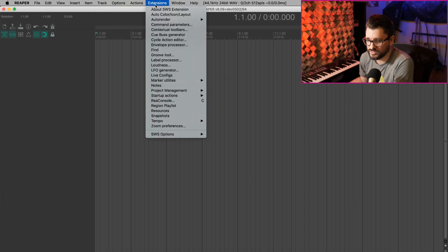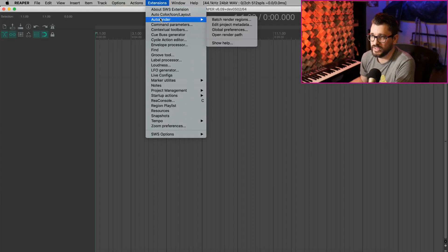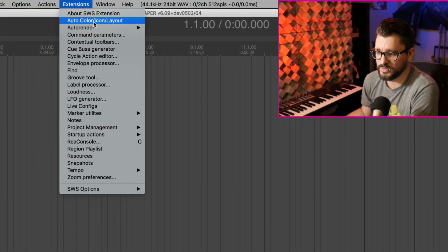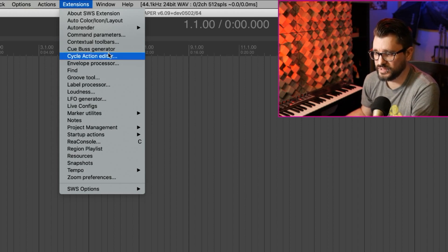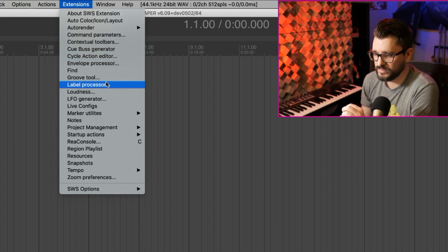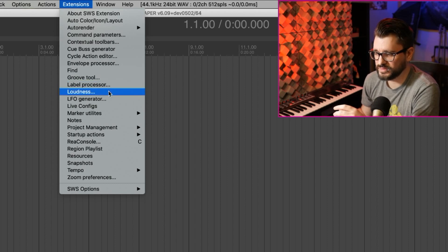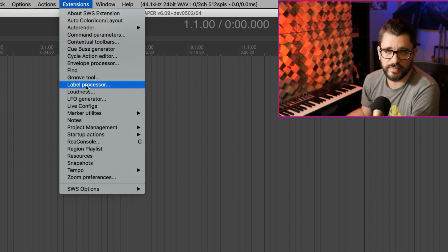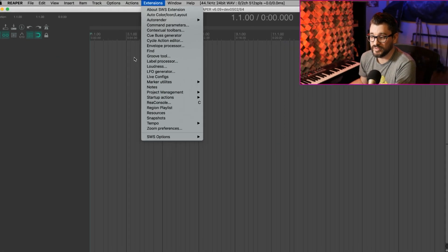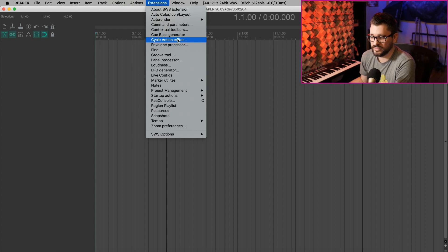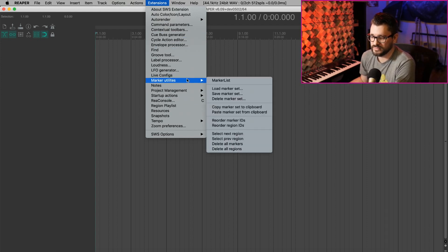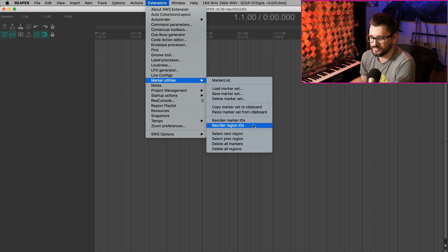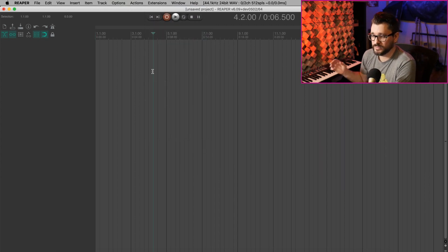Now when we restart Reaper, we now have an Extensions menu in the main menu. We have great things like SWS Autocolor, Contextual Toolbars, the Cubus Generator, Cycle Action Editor. We've got the Groove Tool, the Label Processor, SWS Loudness, all sorts of things that I've shown in many videos before. My favorites from this are the Autocolor and the Cycle Action Editor. I don't think I could really work without those. There's also great things in the Marker Utilities for things like reordering the Marker and Region IDs, copying all the Markers to the Clipboard, that kind of stuff.